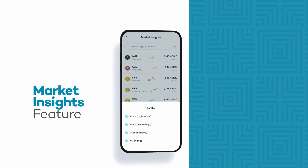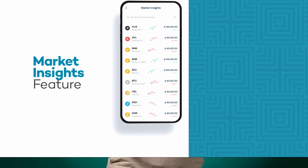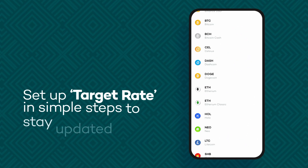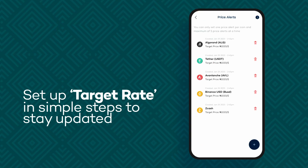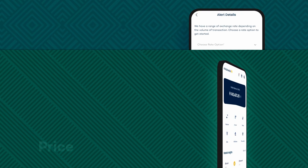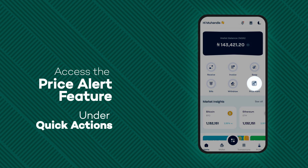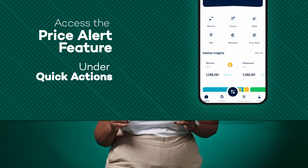Stay updated with real-time market insights and set up price alerts for your favorite cryptocurrencies, including USDT. Find the price alert feature under Quick Actions. This price alert feature allows you to get notified when your target rate is reached or when prices fall below your target.